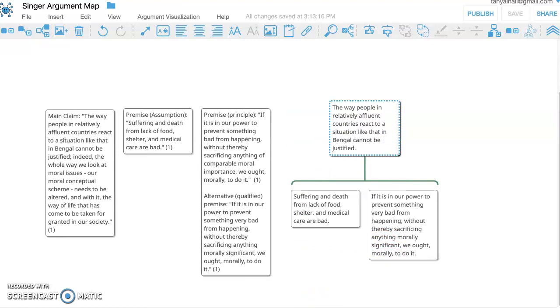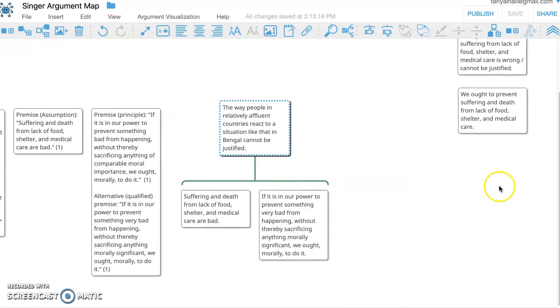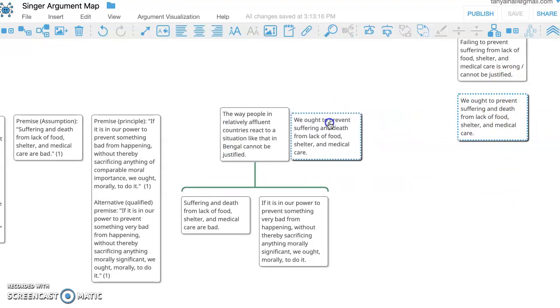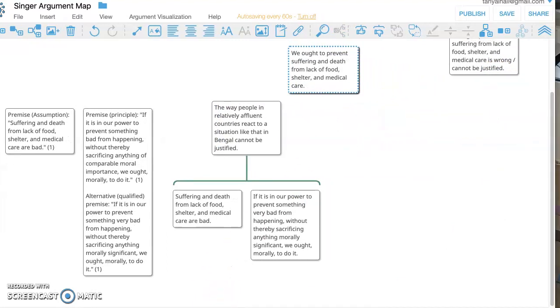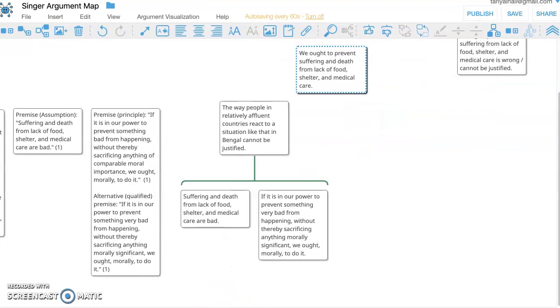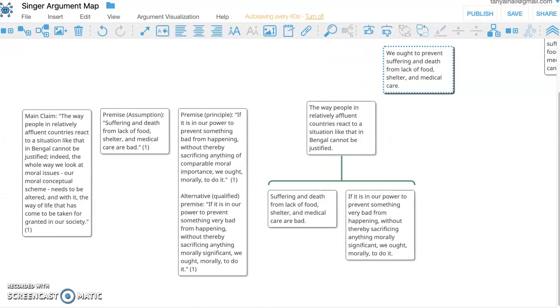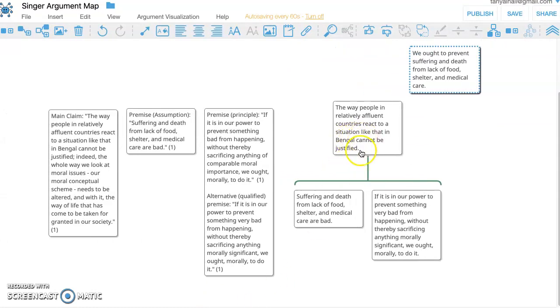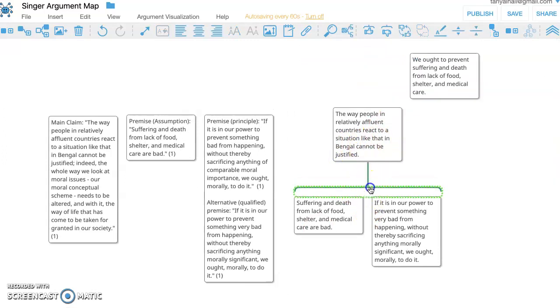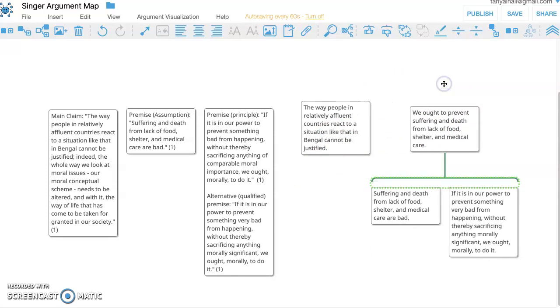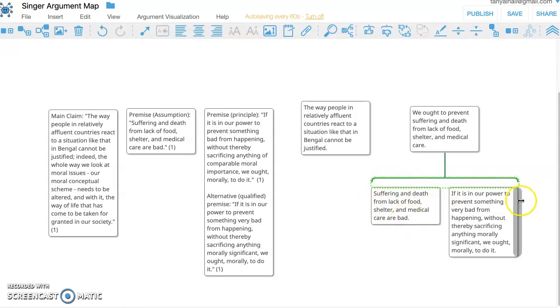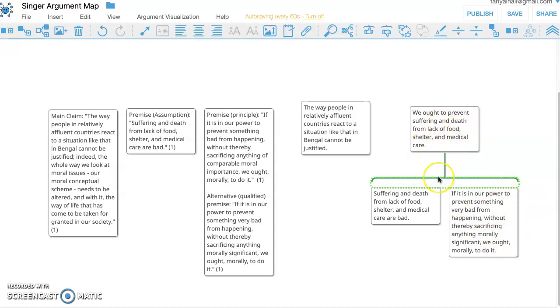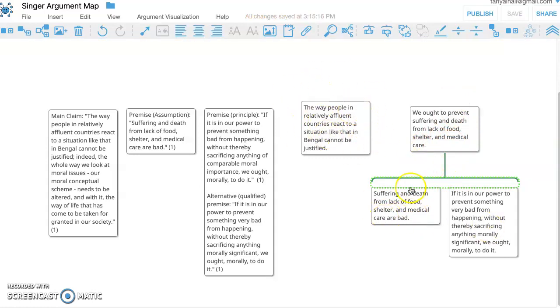And I think the answer is yes. And so I've hidden some boxes up here. Here is some language that will more clearly connect to... So I'm going to move this whole thing to this claim. And look at how much better it fits. Suffering and death from lack of food, shelter, and medical care are bad. If it's in our power to prevent something bad from happening, we ought to do it. Therefore, we ought to prevent suffering and death from lack of food, shelter, and medical care. So my next... This is, if I just wasn't even looking at this, if I just had the premises, this is what I would fill in as following from the premises I'm given.